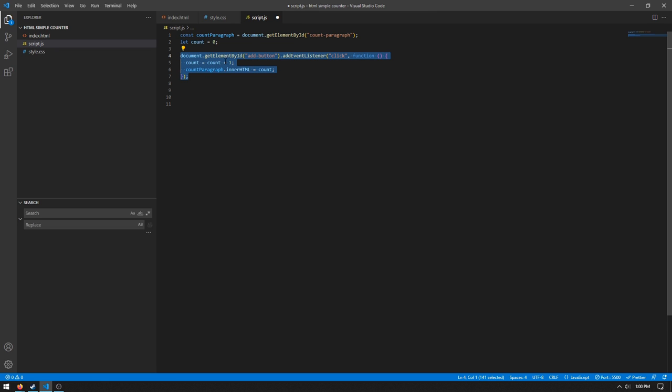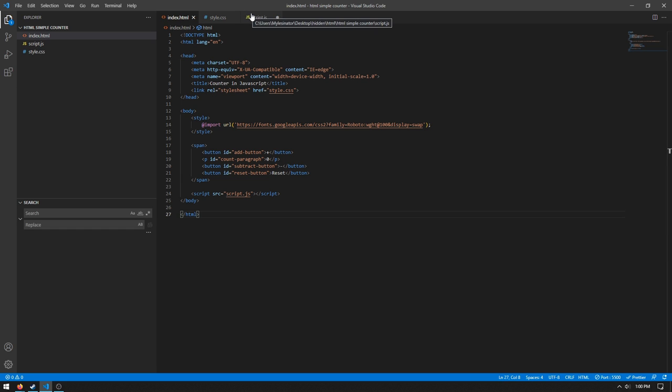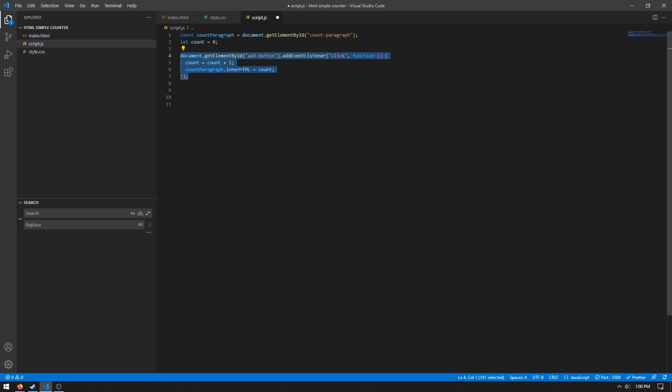Document.getElementById addButton.addEventListener click. This gets this add button right here and then adds an event listener for when we click it. And then we're setting the count is equal to count plus one, so we're just incrementing this count by one.